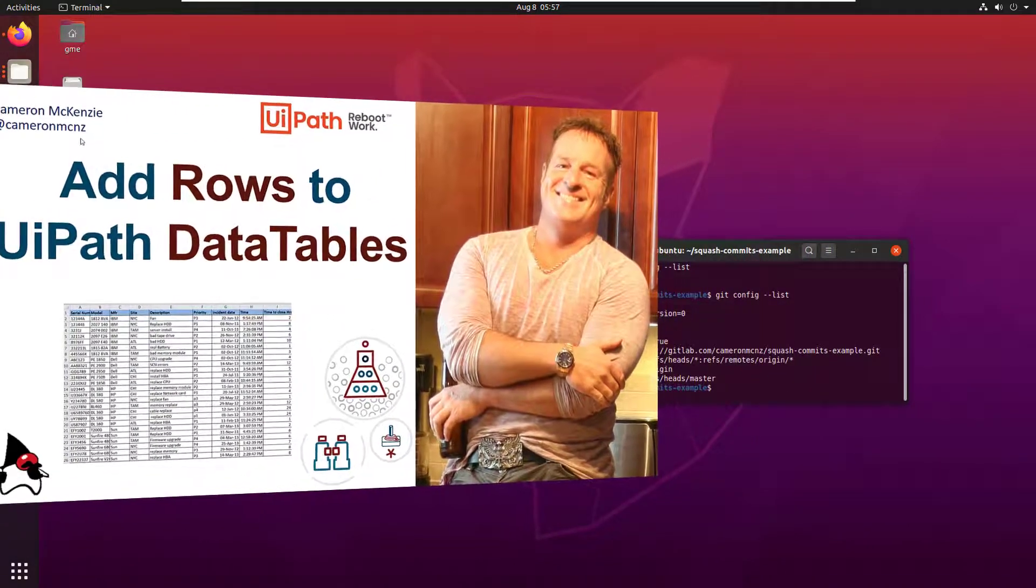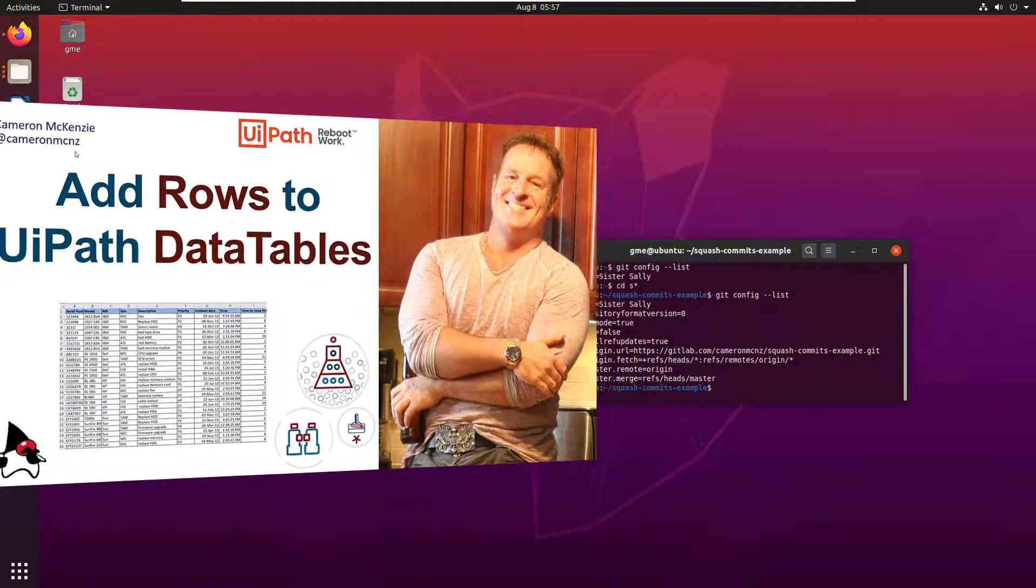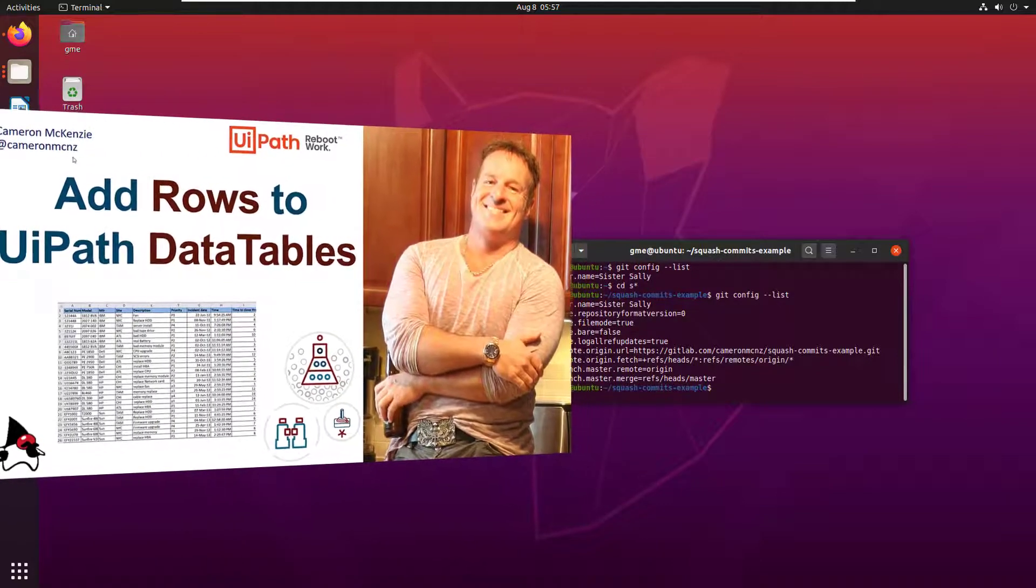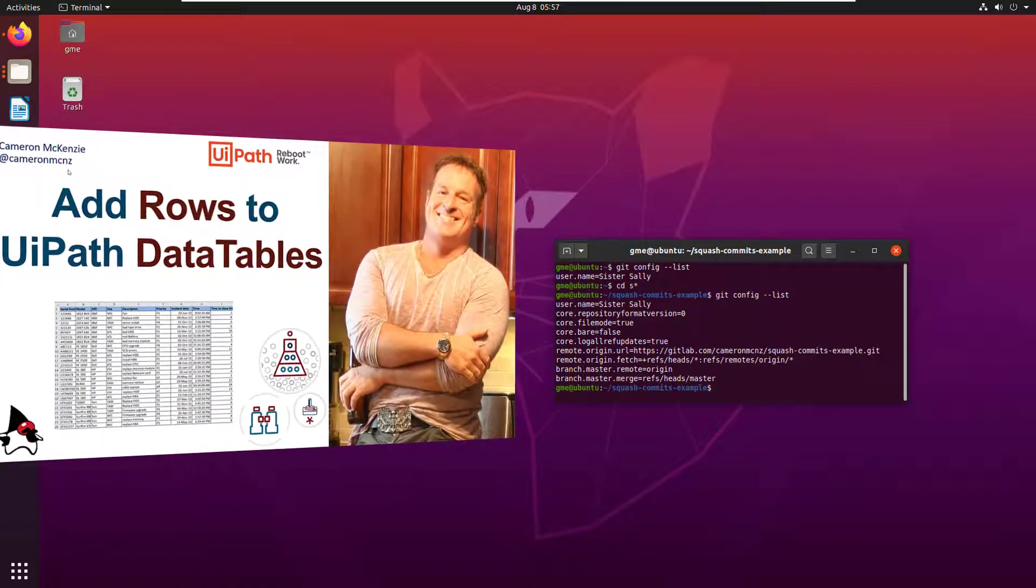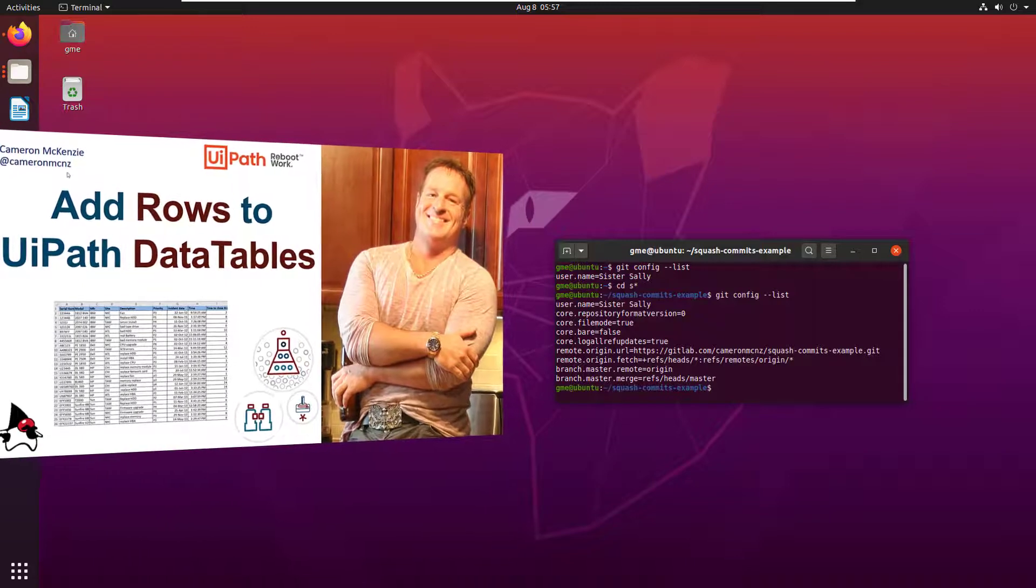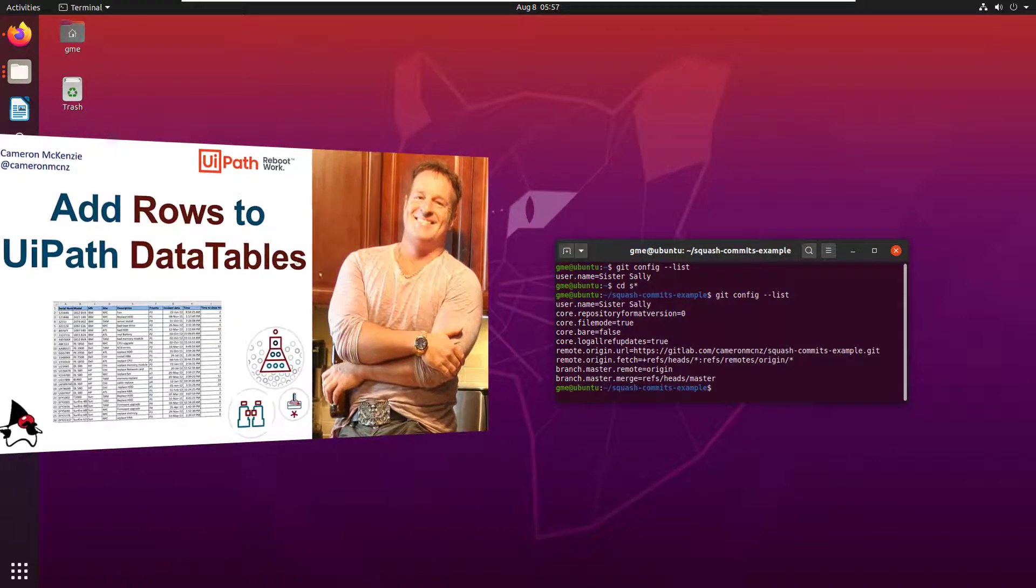And then even how to take that data table and write it to an Excel file. And I'll show you how to do all of this in less than five minutes.